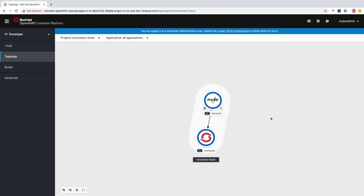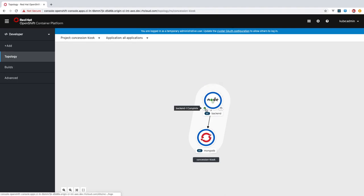You can see the name of the component. In this case, backend is our backend component. We also have a database, MongoDB, and these are the components that make up our application. You can also see the pod status, indicated by this circle here, as well as build status, and links to source code and routes when those are available.